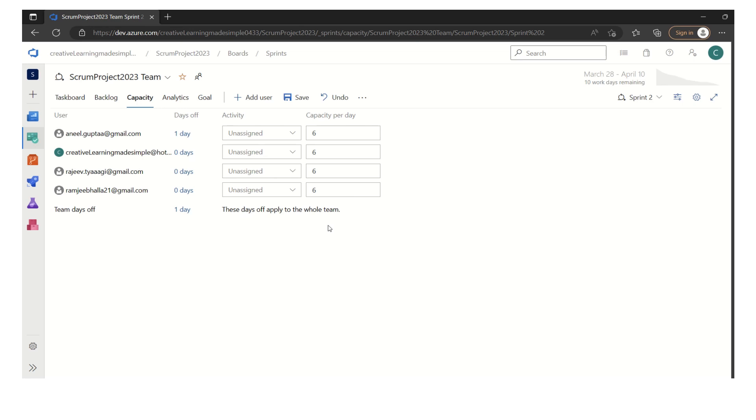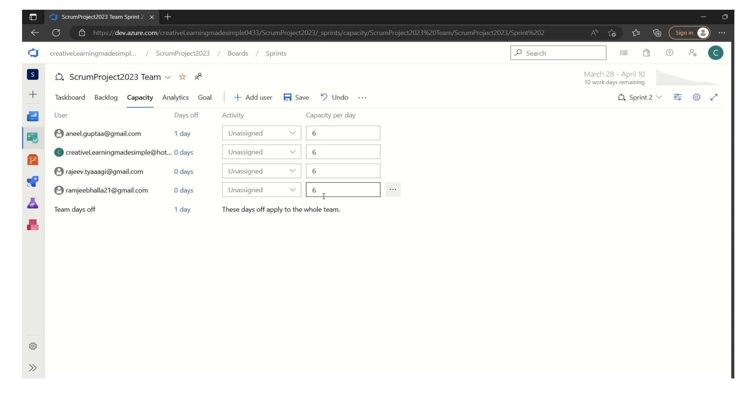In order to do the capacity planning as part of the sprint planning, this is what we have to do. We have to add our team members. We have to define their capacity on a per day basis, how many hours these members can work. It is not necessary that all members will have the same capacity defined. It is quite possible, let's say this guy Rajeev is working five hours based on the capacity because he has some other work for the day. And then each member's leaves can be defined here. The team's holiday can be defined here.